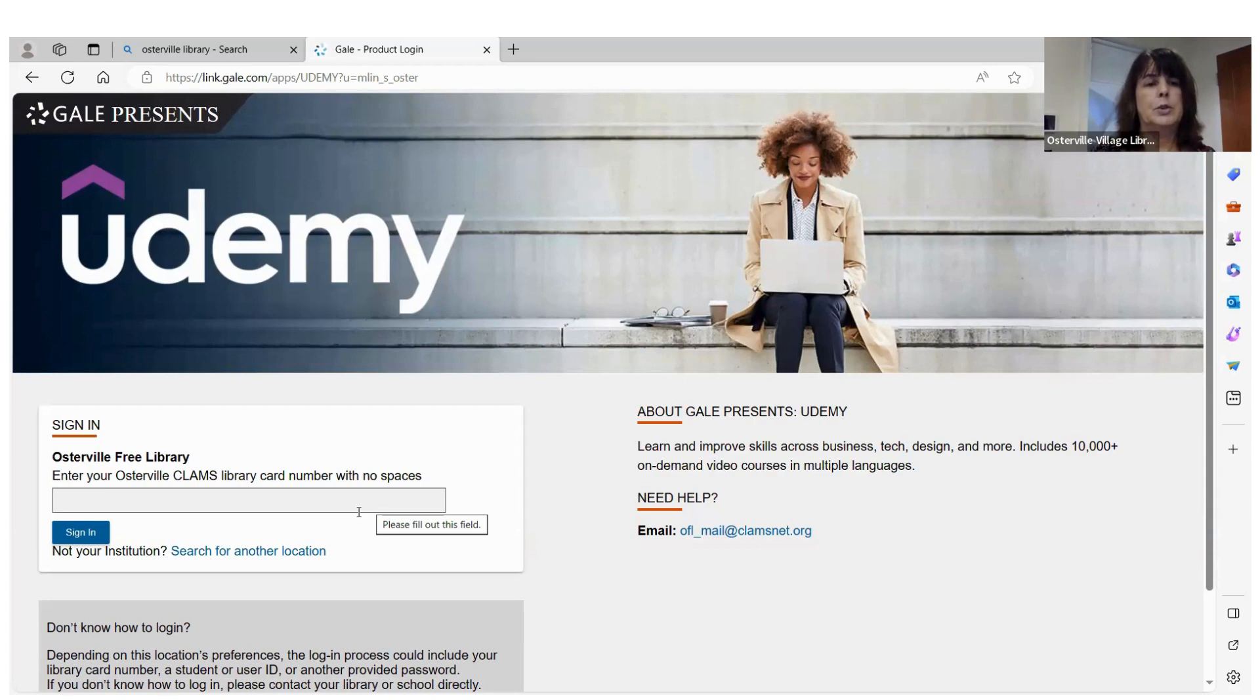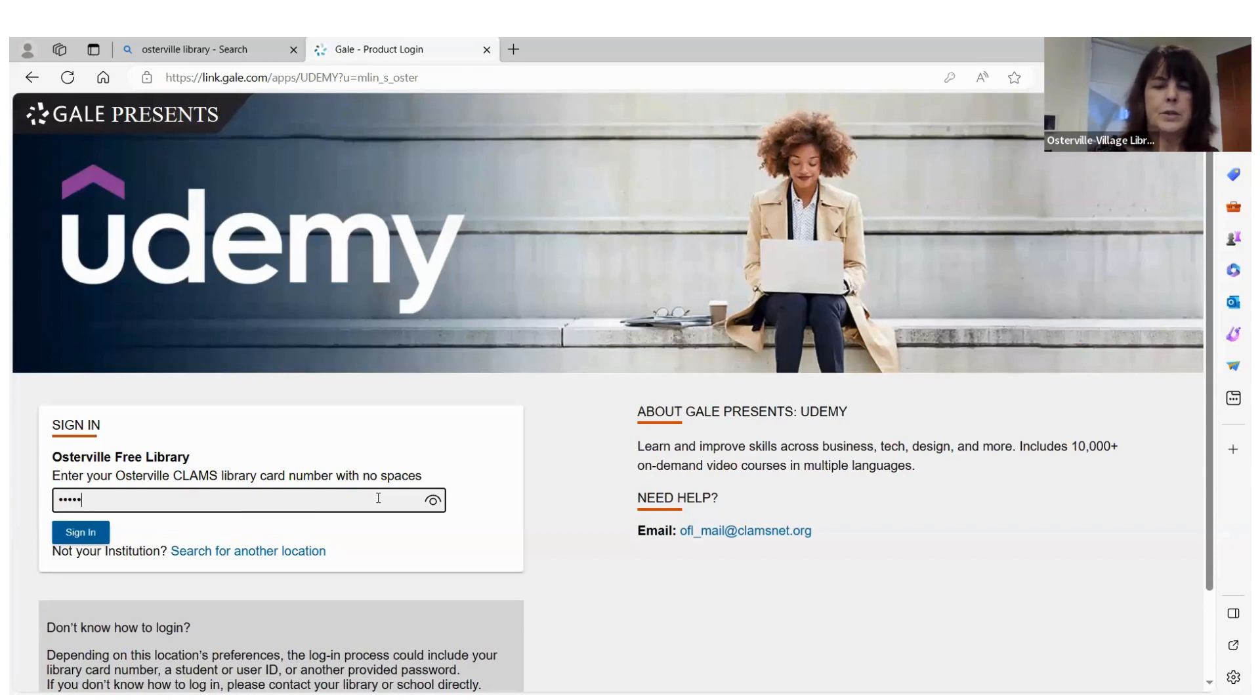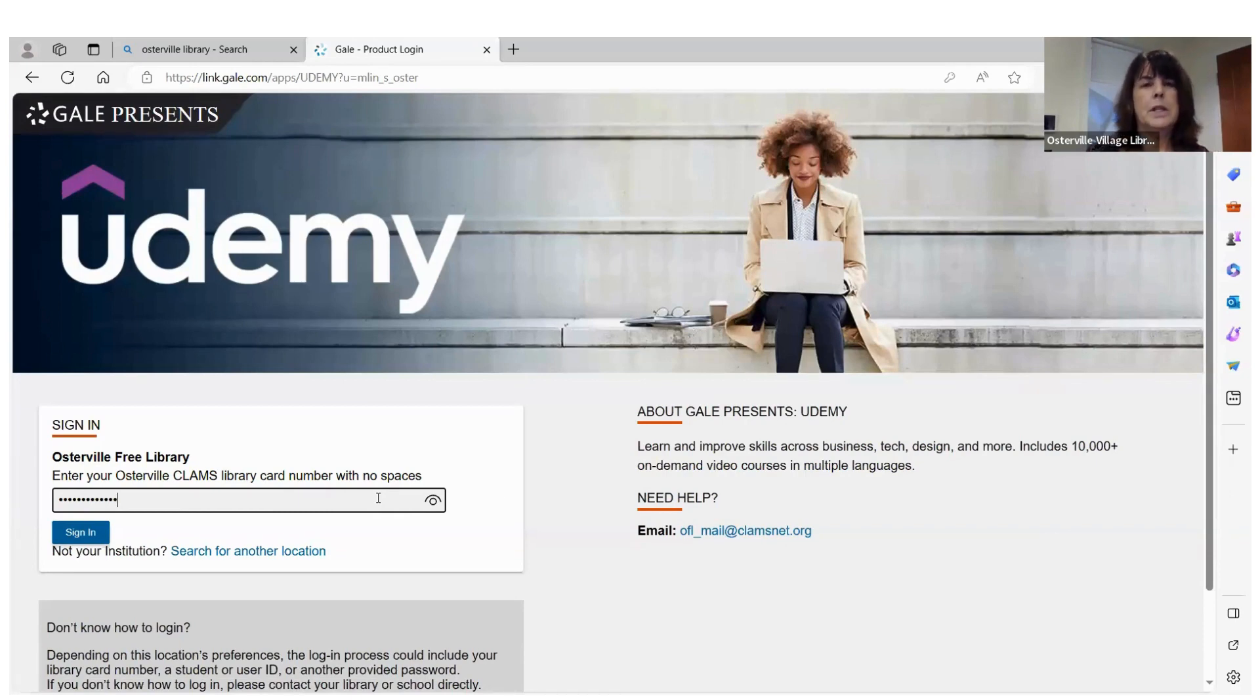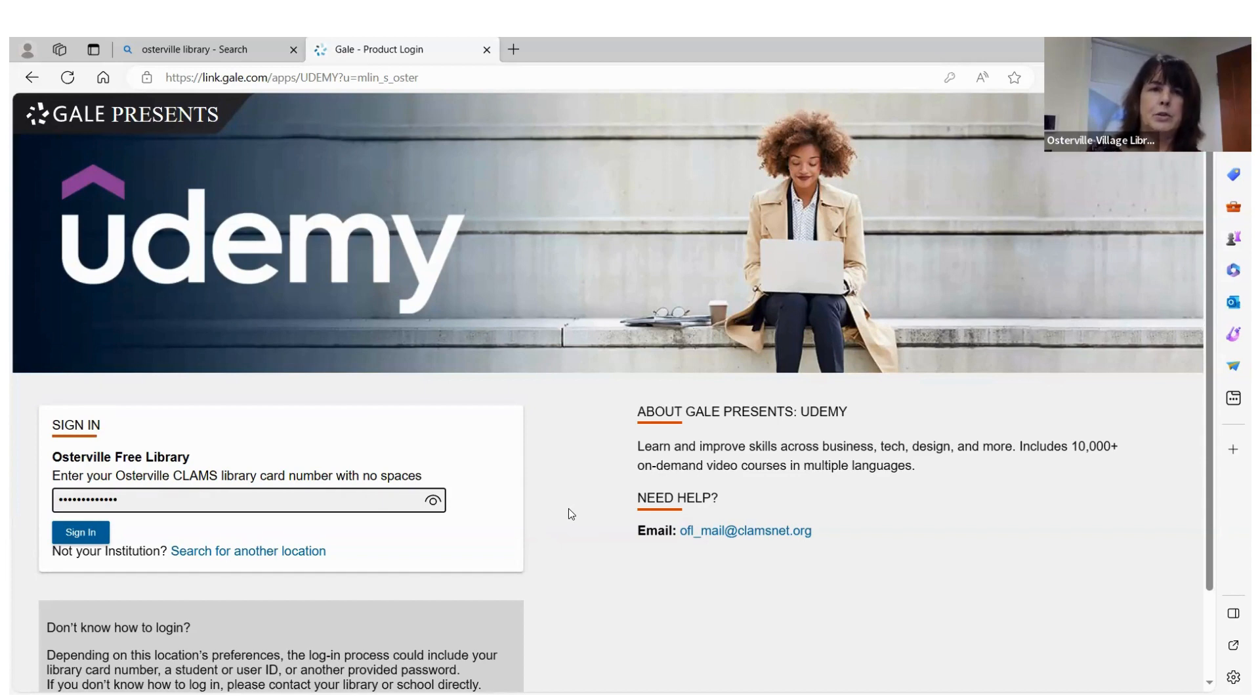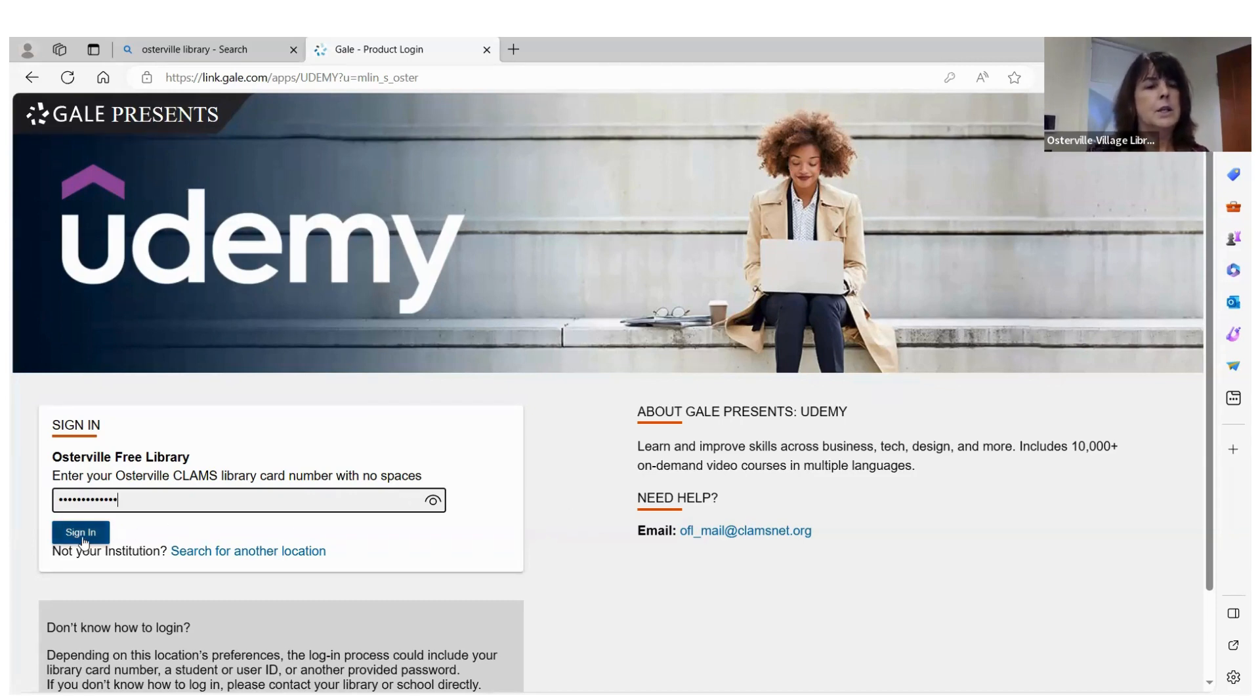The first thing you will need to do is add your library card because this database is only available with a library card that has been issued by the Osterville Village Library. The reason is, we pay extra for these databases to bring them to you. So you need the access numbers that come with an Osterville Village Library card to get in.